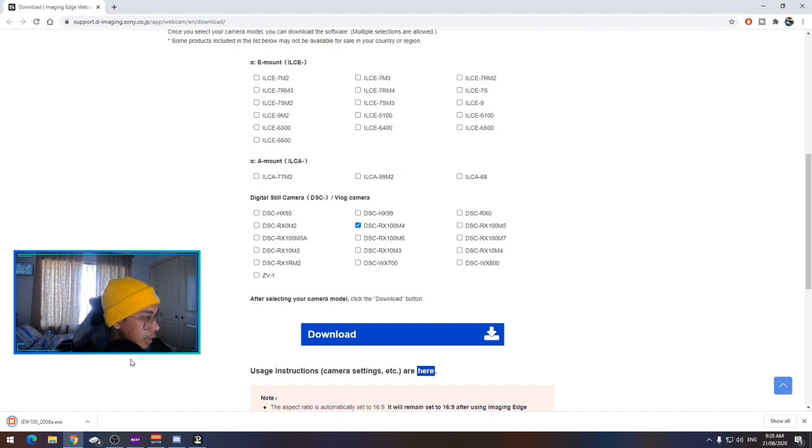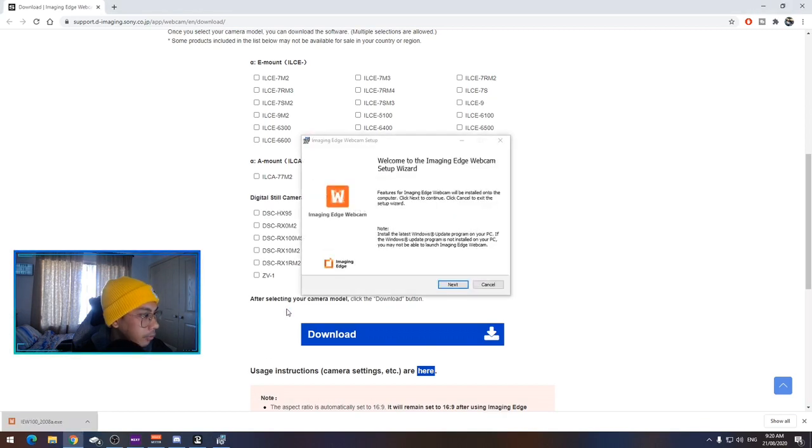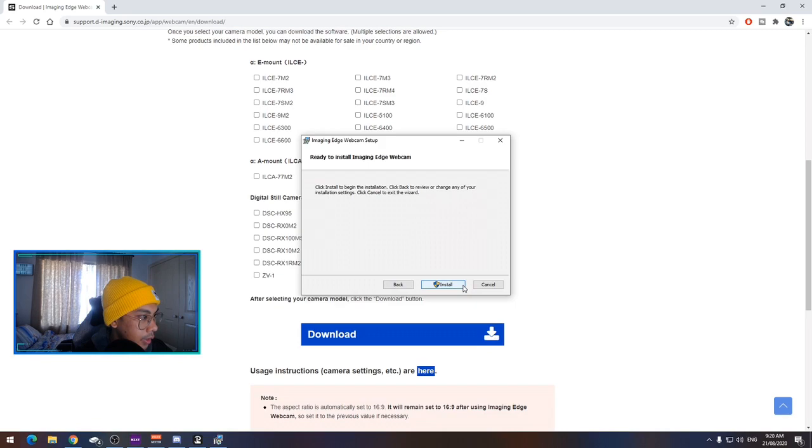Perfect. Click. That's downloaded. All right. Now we're going to install this. Just click through. Next. Agree. Next. Install.